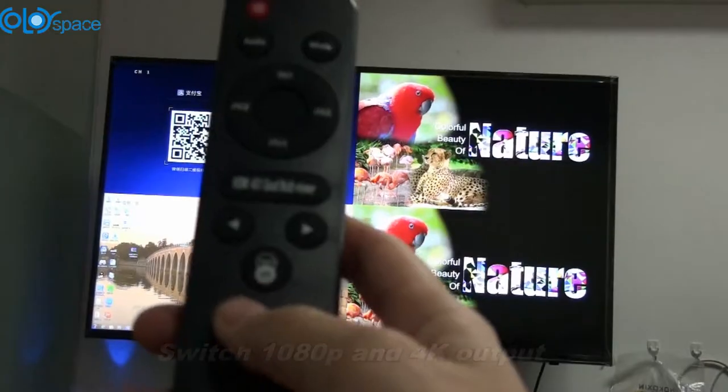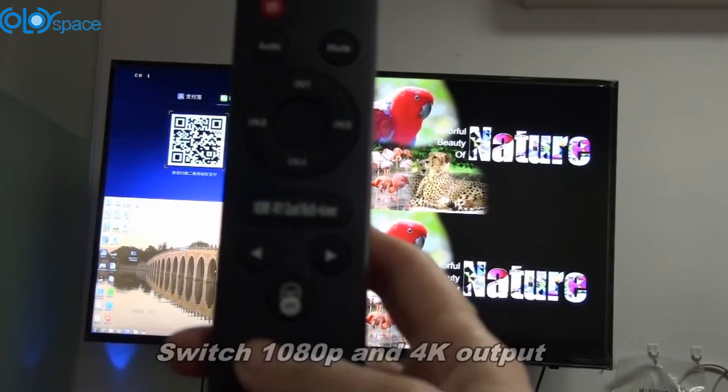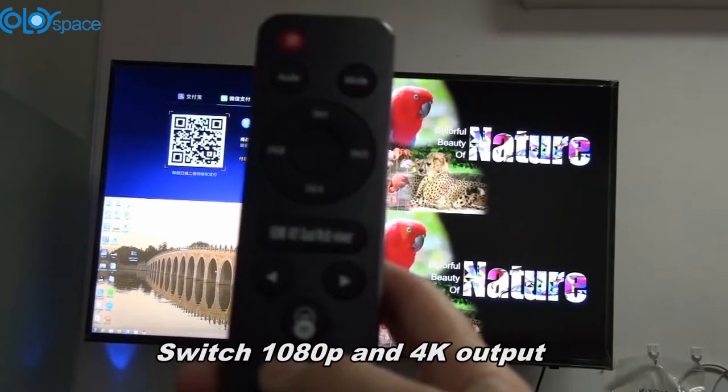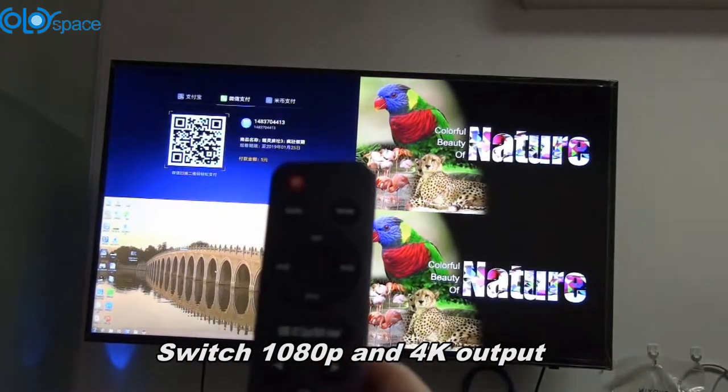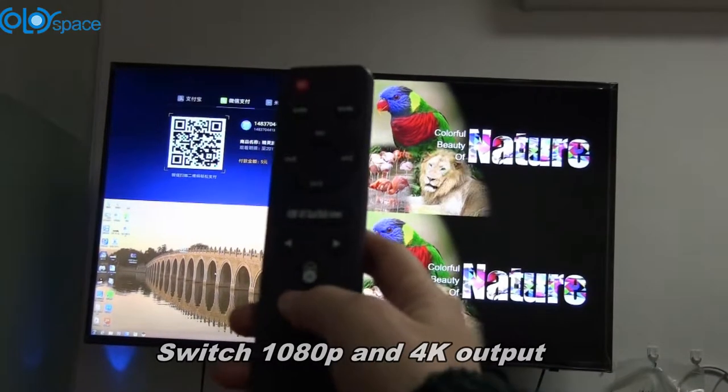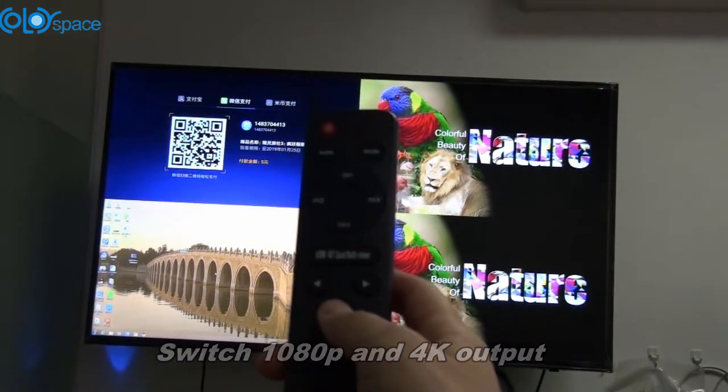When you want to switch 1080p and 4K by this button.